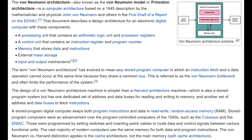What makes the Von Neumann architecture problematic is referred to as the Von Neumann bottleneck, which is the shared single memory that's used for instructions and data. It's also somewhat of a security risk as well, because if you can get into the memory as if it was data, you can modify code, and that can be a security risk.